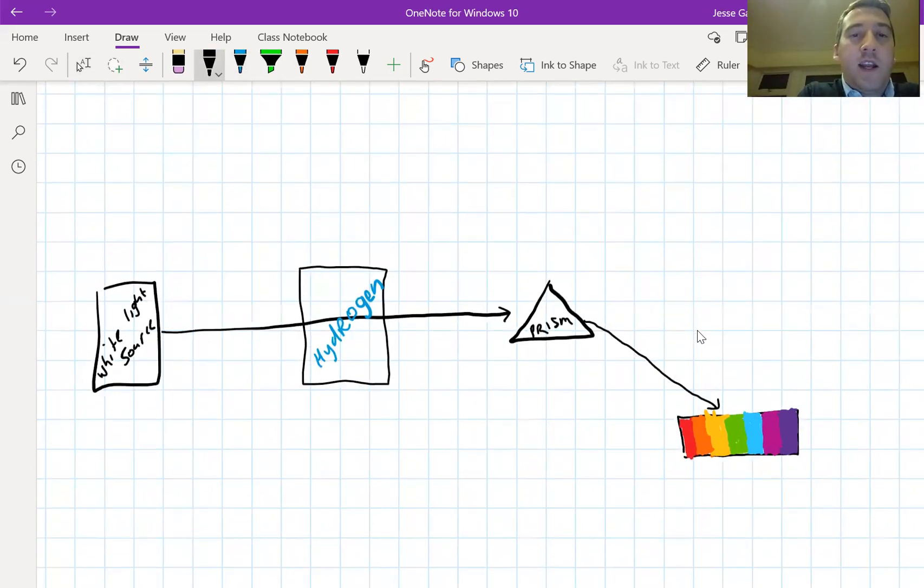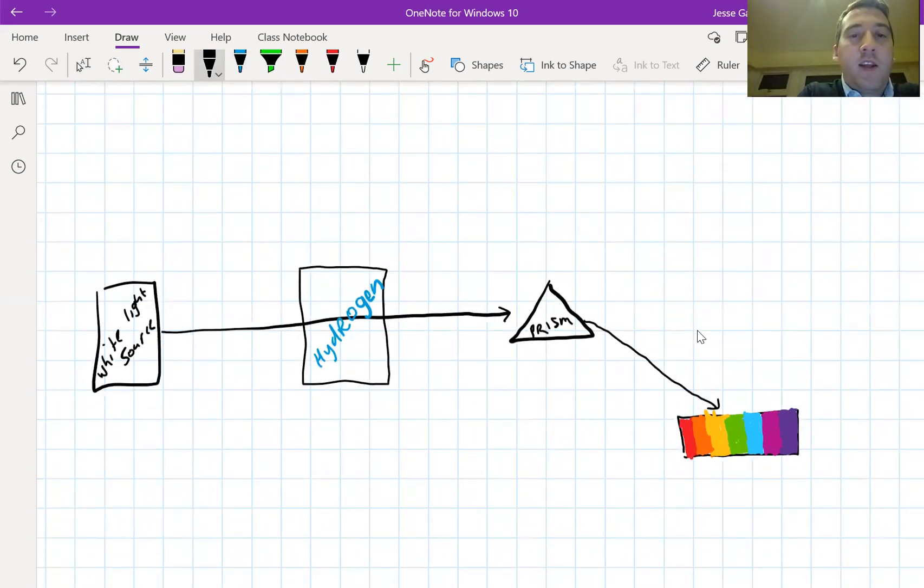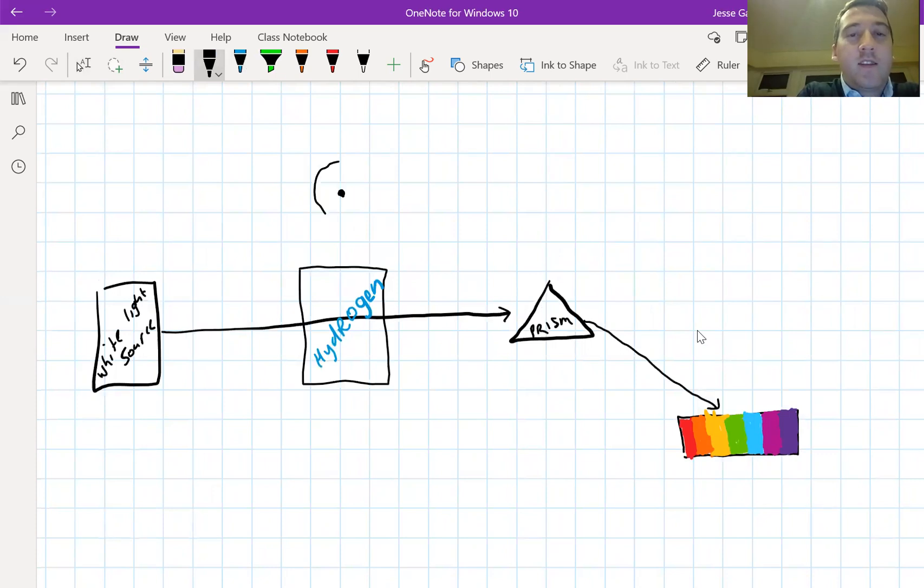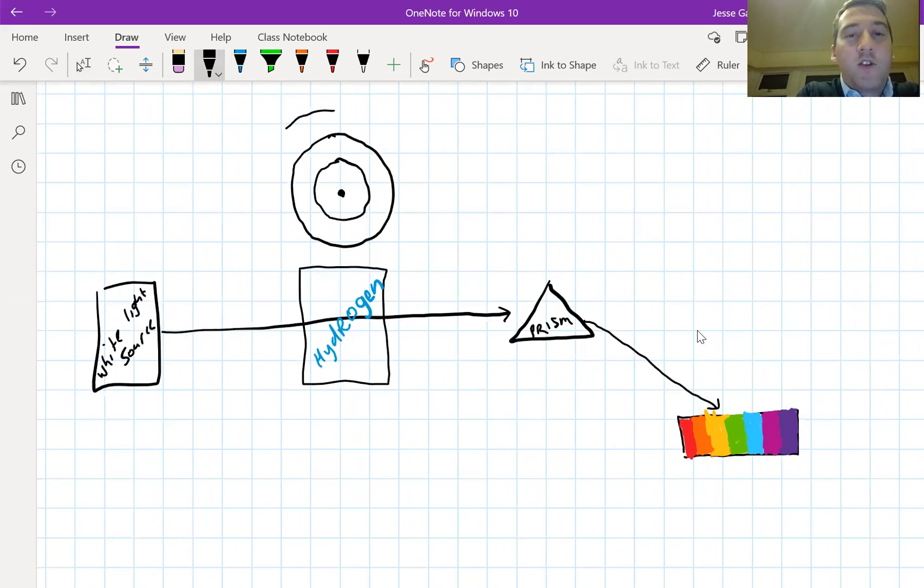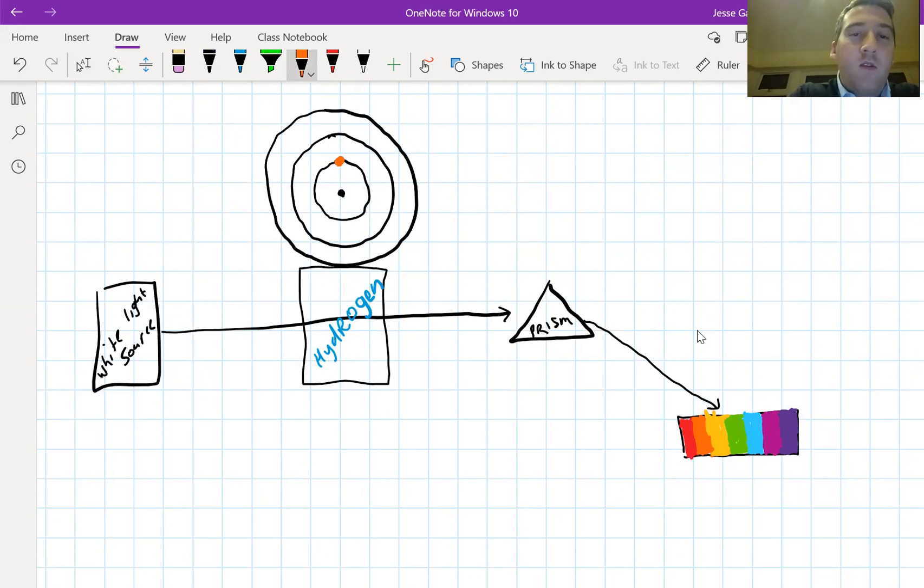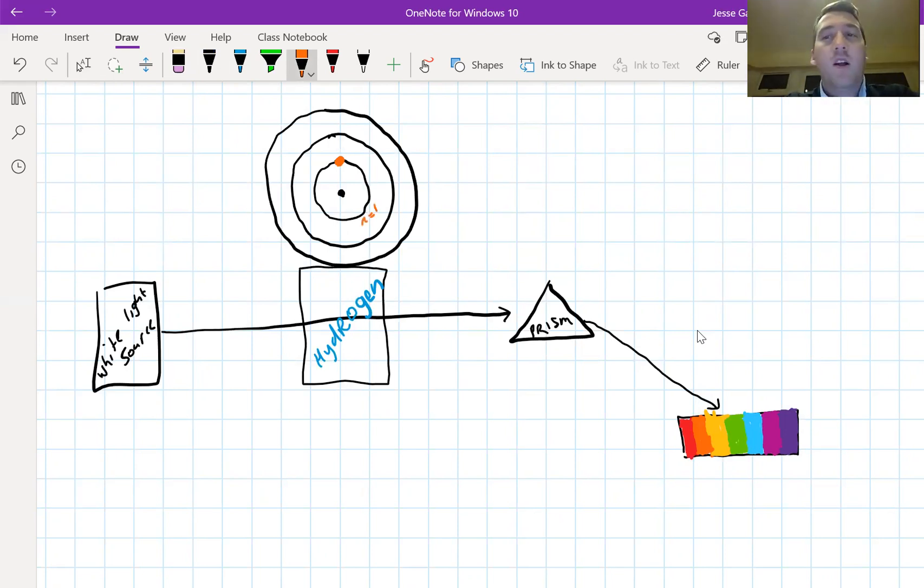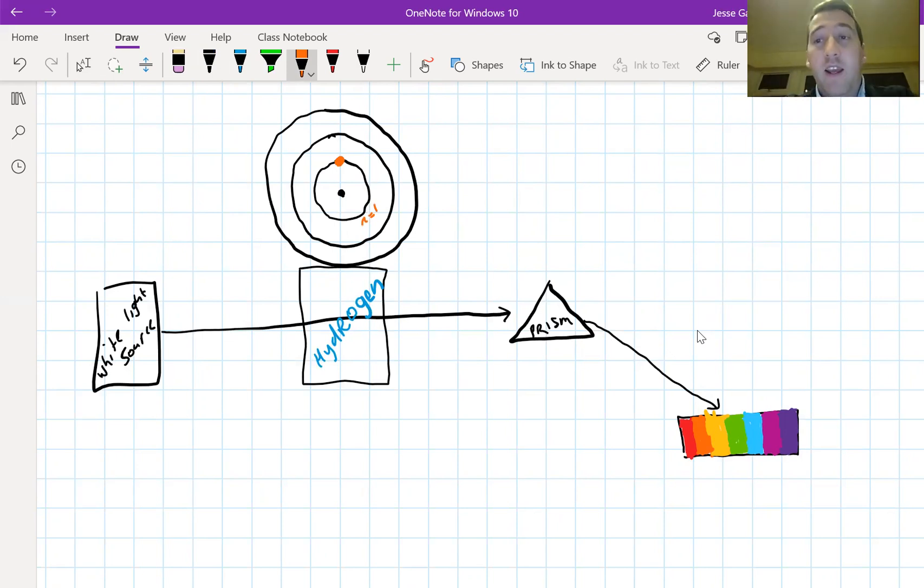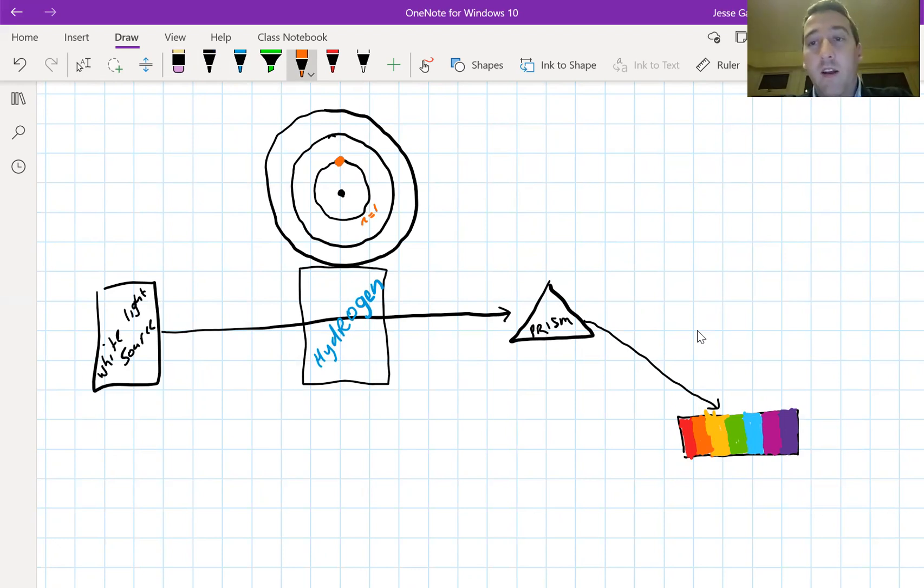Remember what Bohr's idea was. Here is a nucleus and here are the energy levels around the nucleus. If we're talking about hydrogen, we know that the electron is normally in the lowest available energy level, this first one, the n equals one energy level. The electron can go in here, so normally it's in the lowest available energy level.